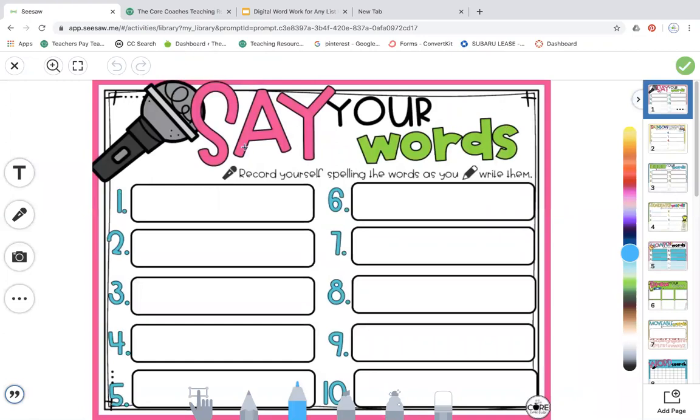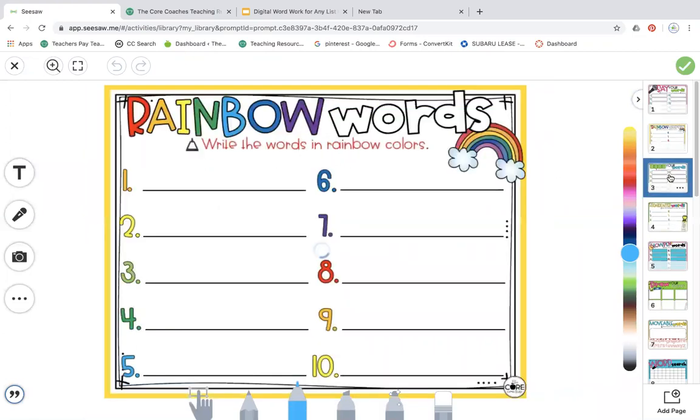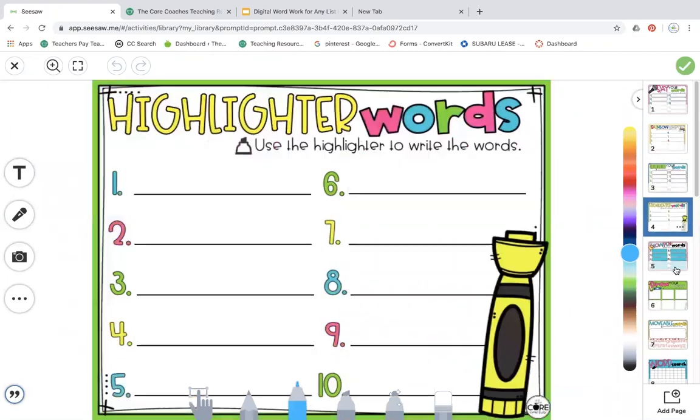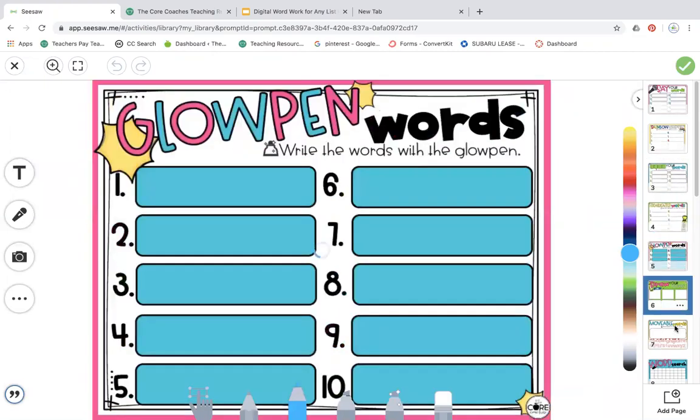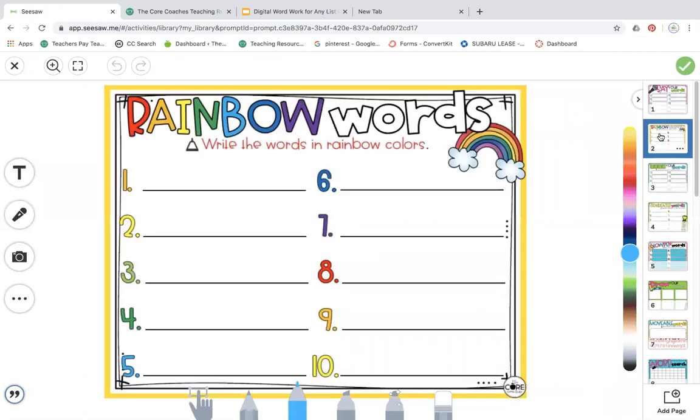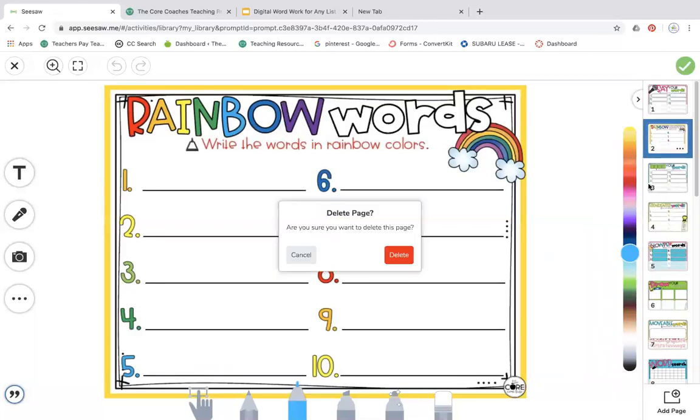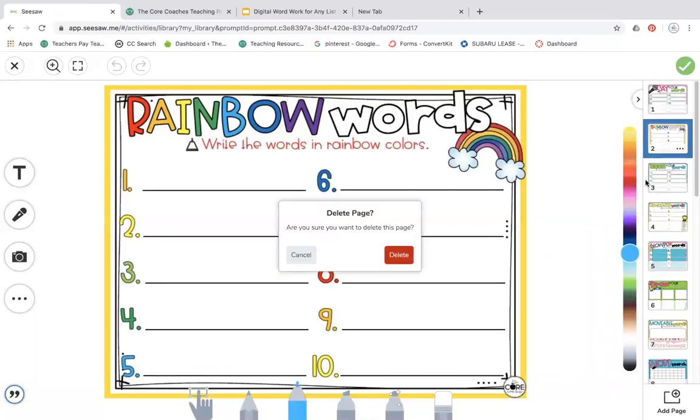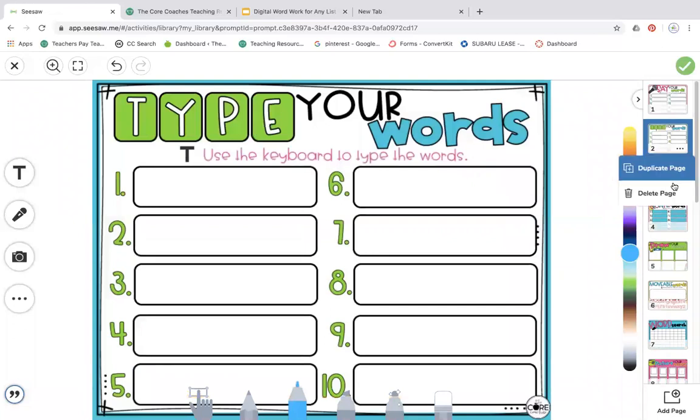So right now this is the only one that I want to assign to my class, but all these other ones are still in the activity. You can go ahead and just delete each slide by clicking the three dots and delete all of them out.